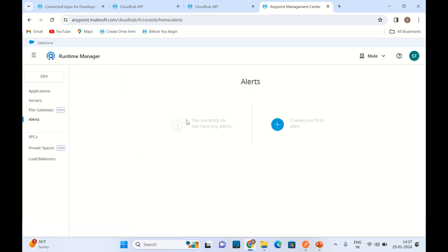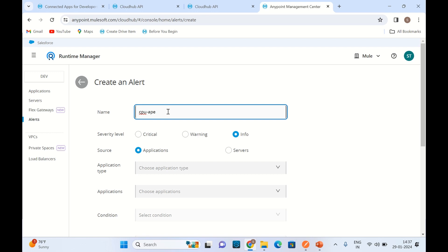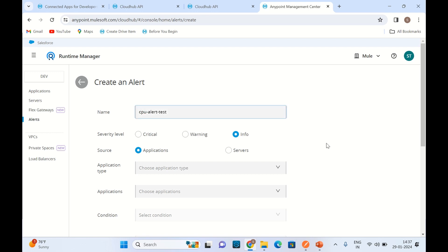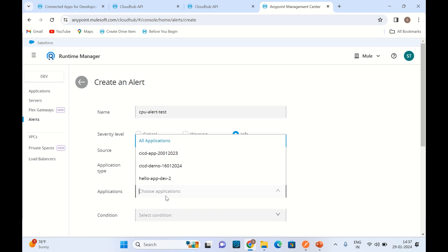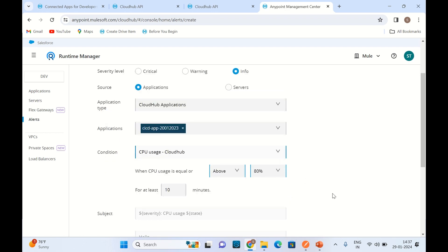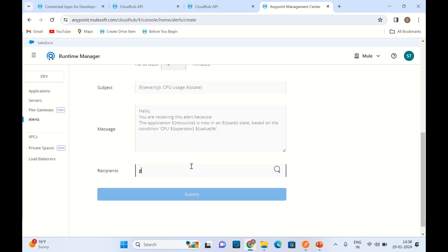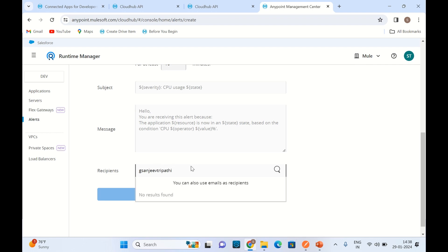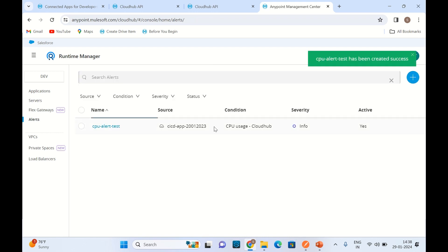I will go to Alerts, click Add Alert. I will give the name 'CPU Alert Test'. Application type — cloud app applications. I will apply it on ci-cd-app. Condition — CPU usage. Everything else default is fine. I will provide my email address and click Submit. So we have one alert now.